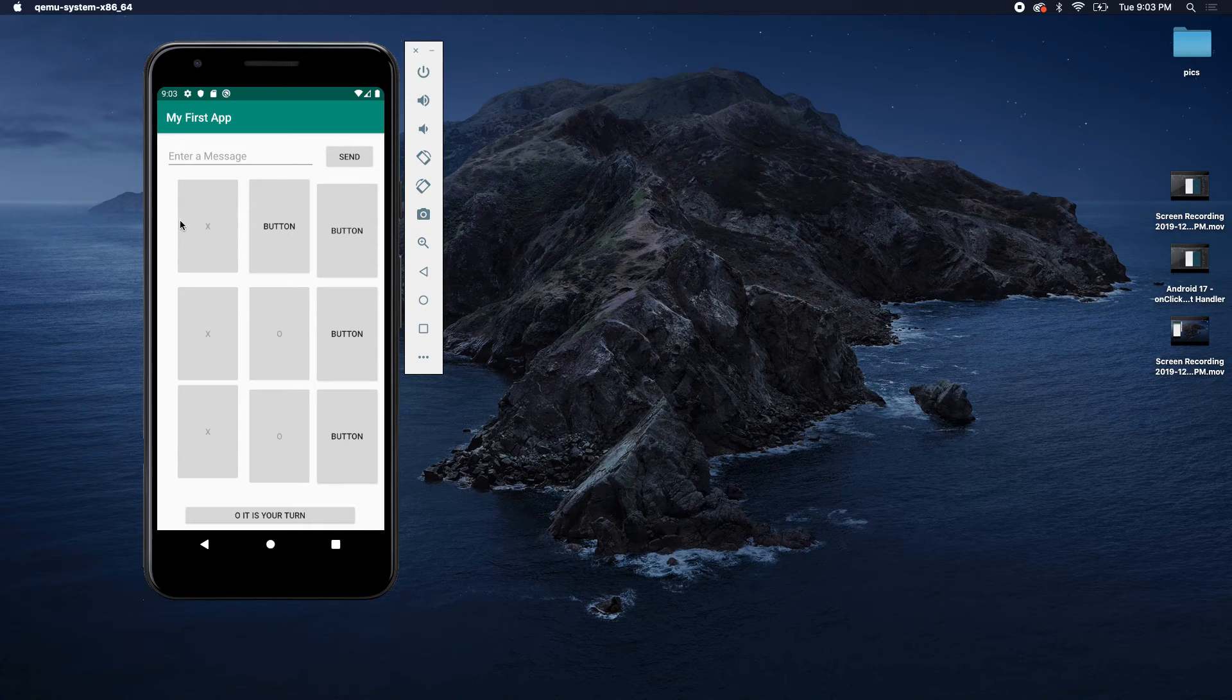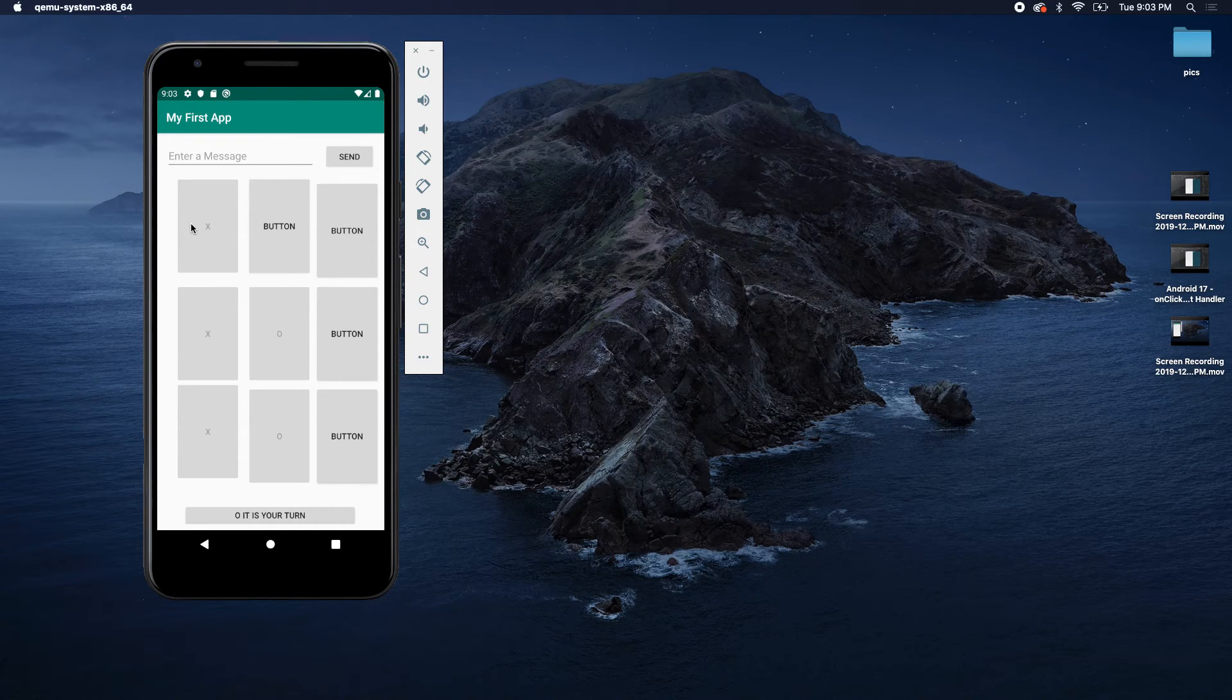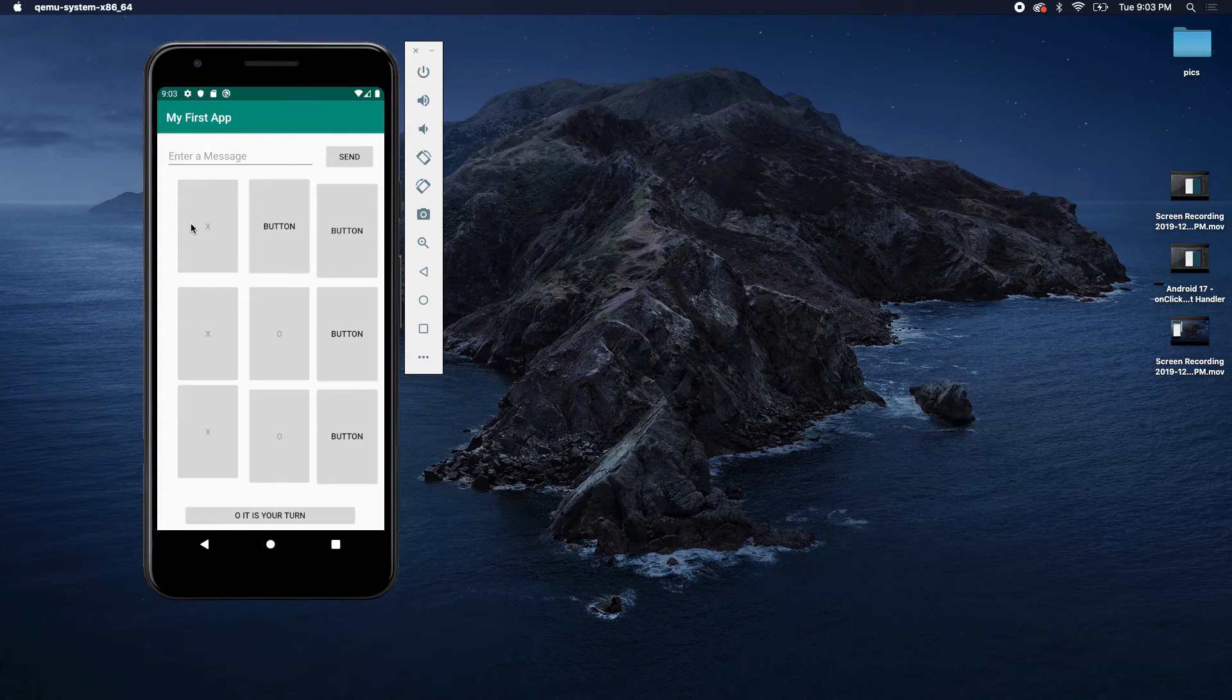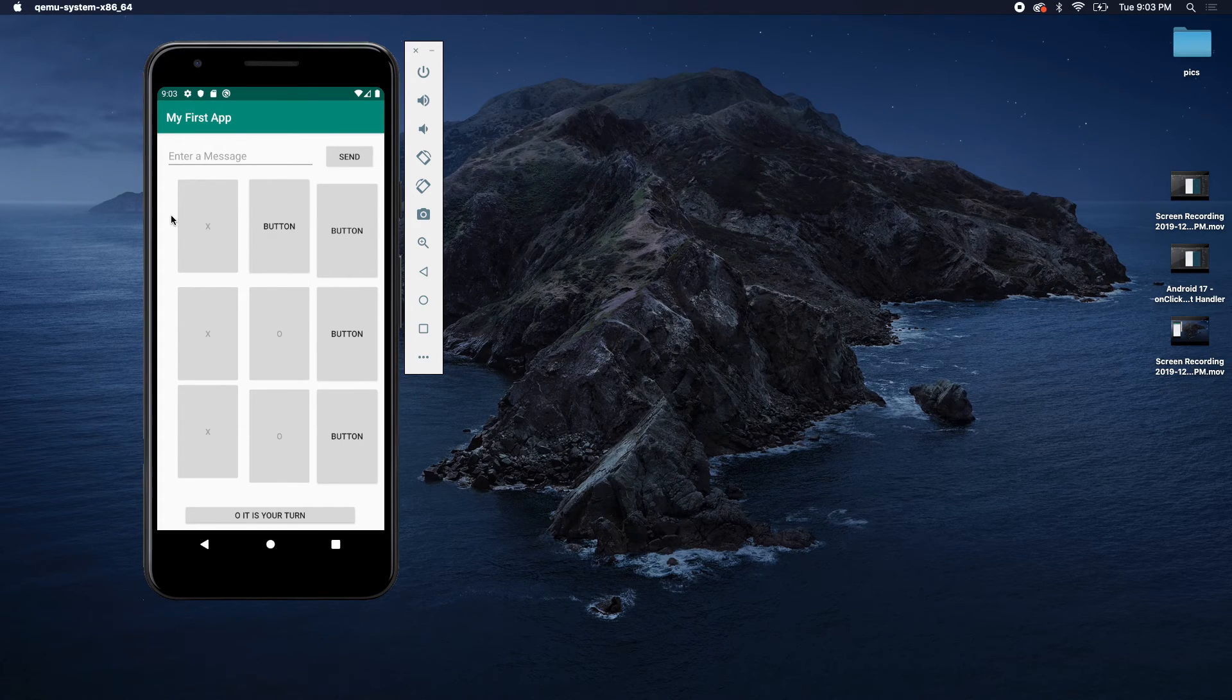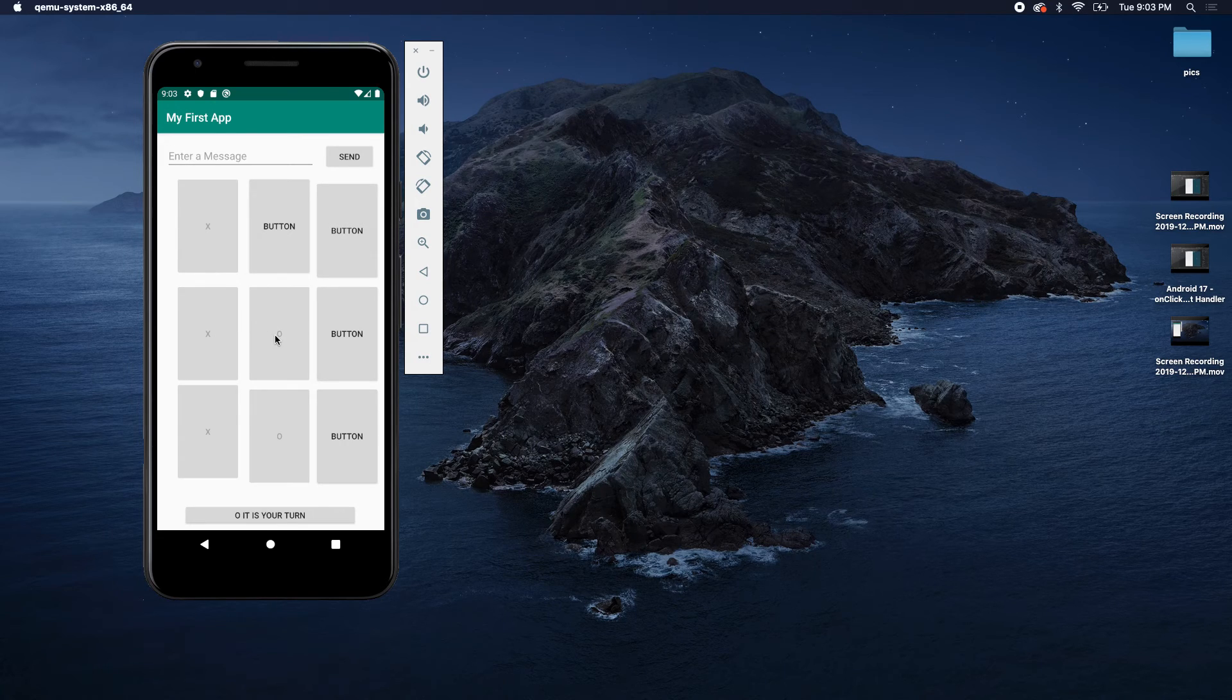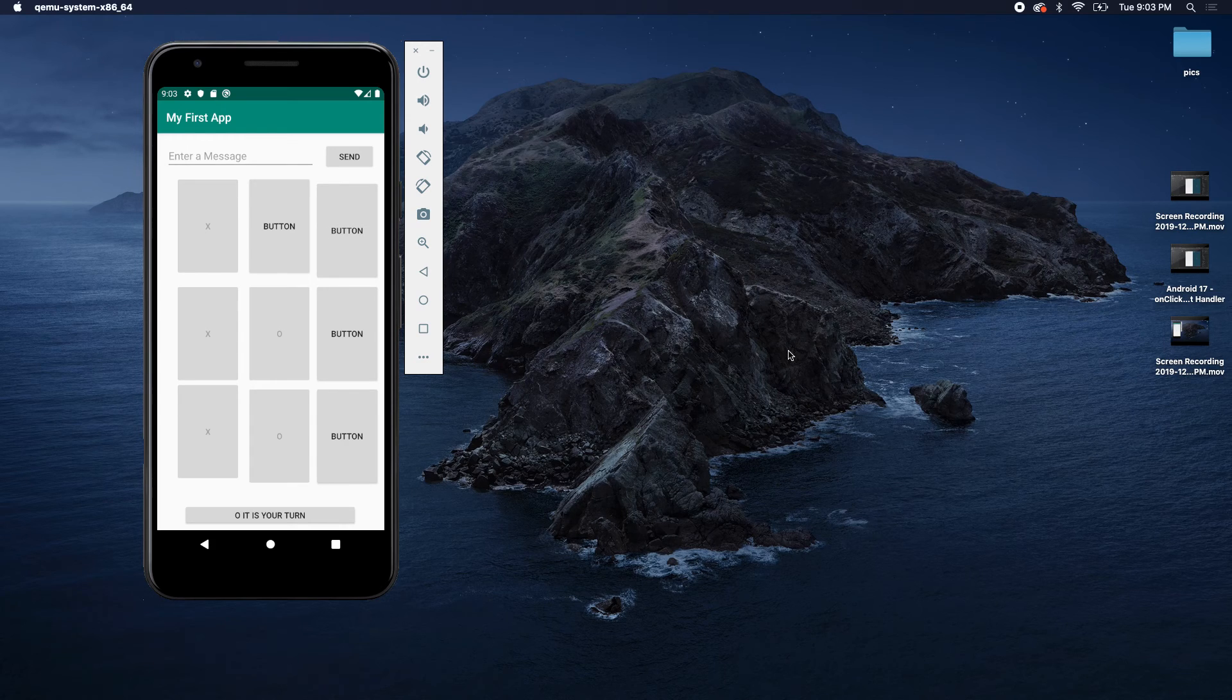But the way this works is we basically just have some variable that exists beyond the method, so kind of like a class level variable, and that will switch from X to O, and then we just assign that to the value here and disable it. So that's how that works, just wanted to show you guys a little bit more on how to make your methods more useful.